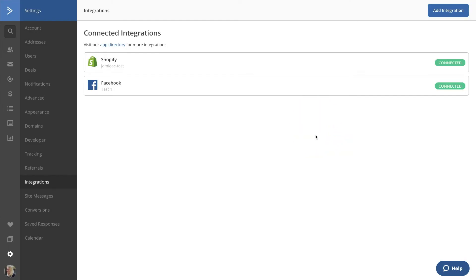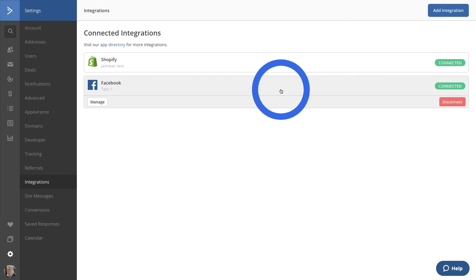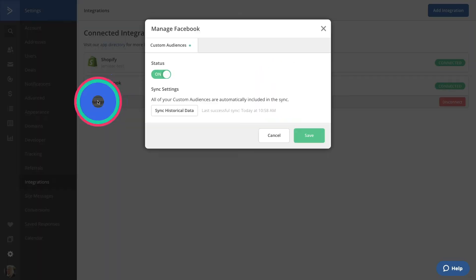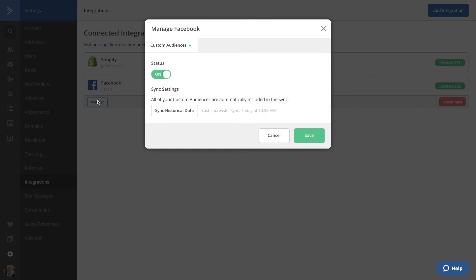Now we see both our Shopify and Facebook integrations. Let's check out the settings for Facebook — click on your integration, then click Manage. You'll see that the sync is automatically on. You can toggle this on and off if you need to. You can also push a new sync of your data. You can see our information has already automatically synced. Let's close out of this modal by clicking Cancel.